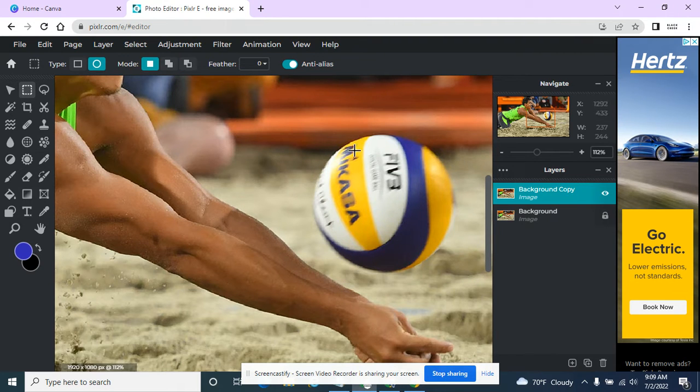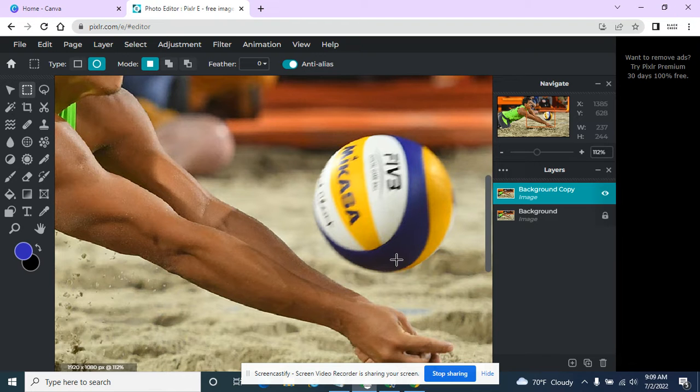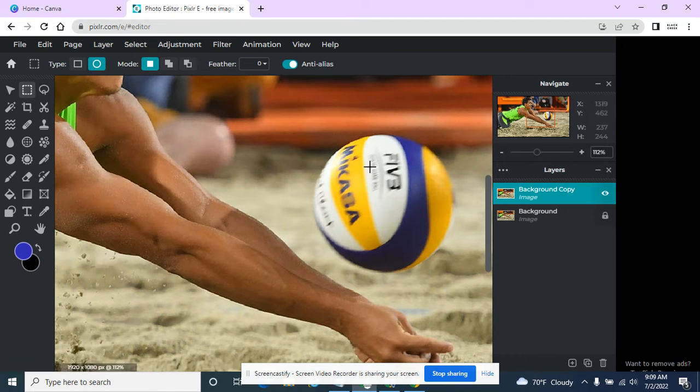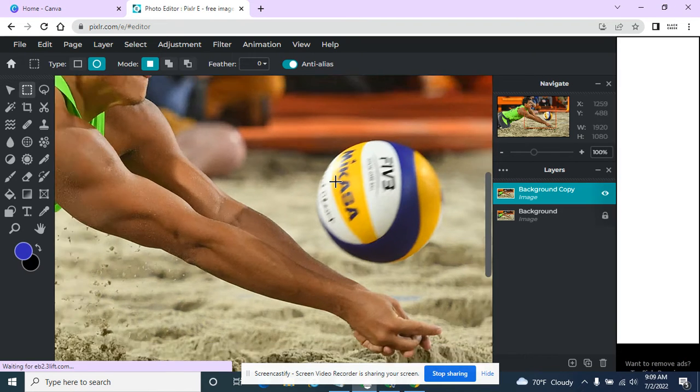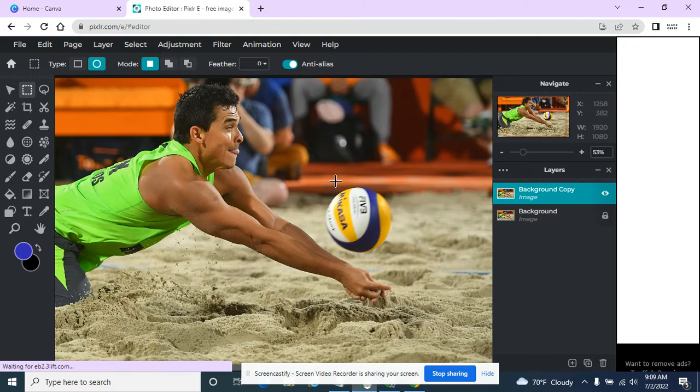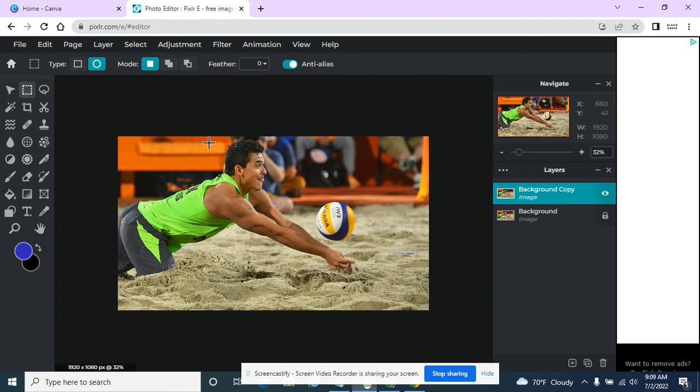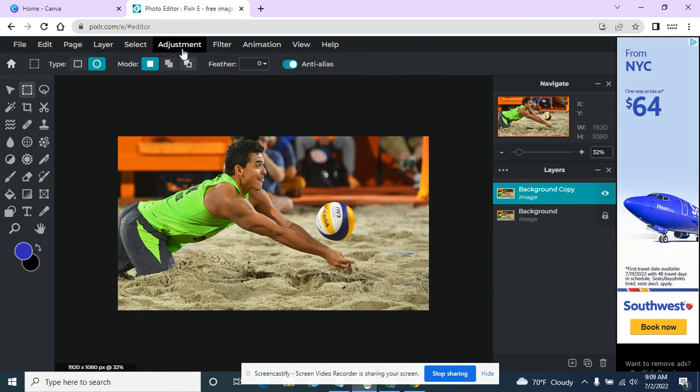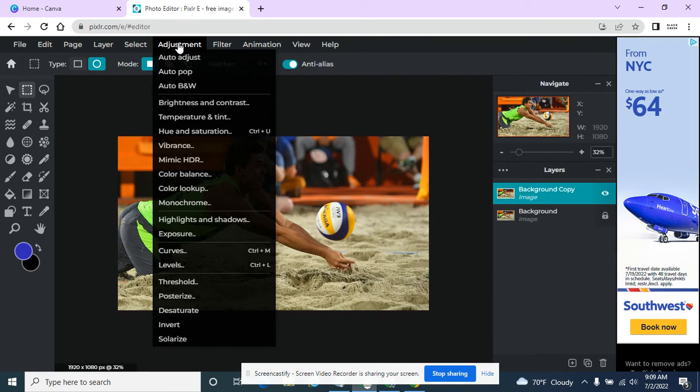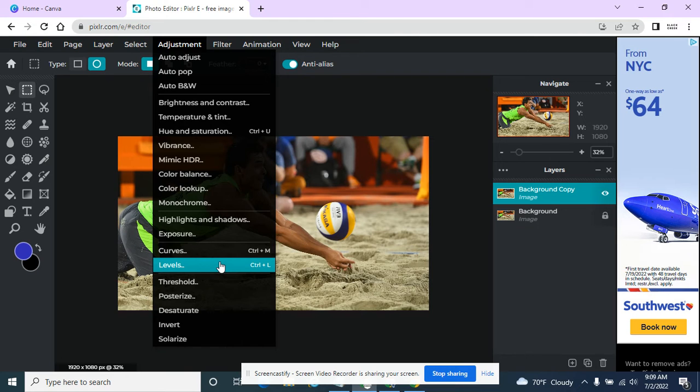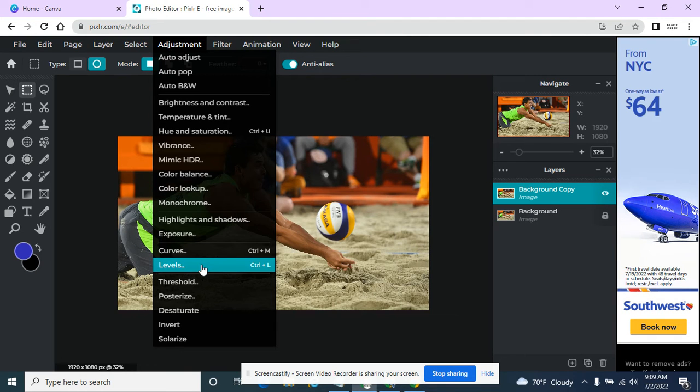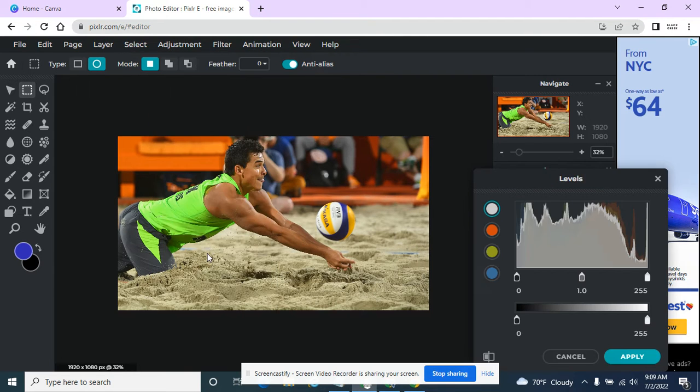So I just did a deselect. So I took off the marching ants around just the volleyball. I'd like to work with the whole layer now. So I have just this layer selected. We can look at levels and different things under this. They all work the same way. You kind of test it.